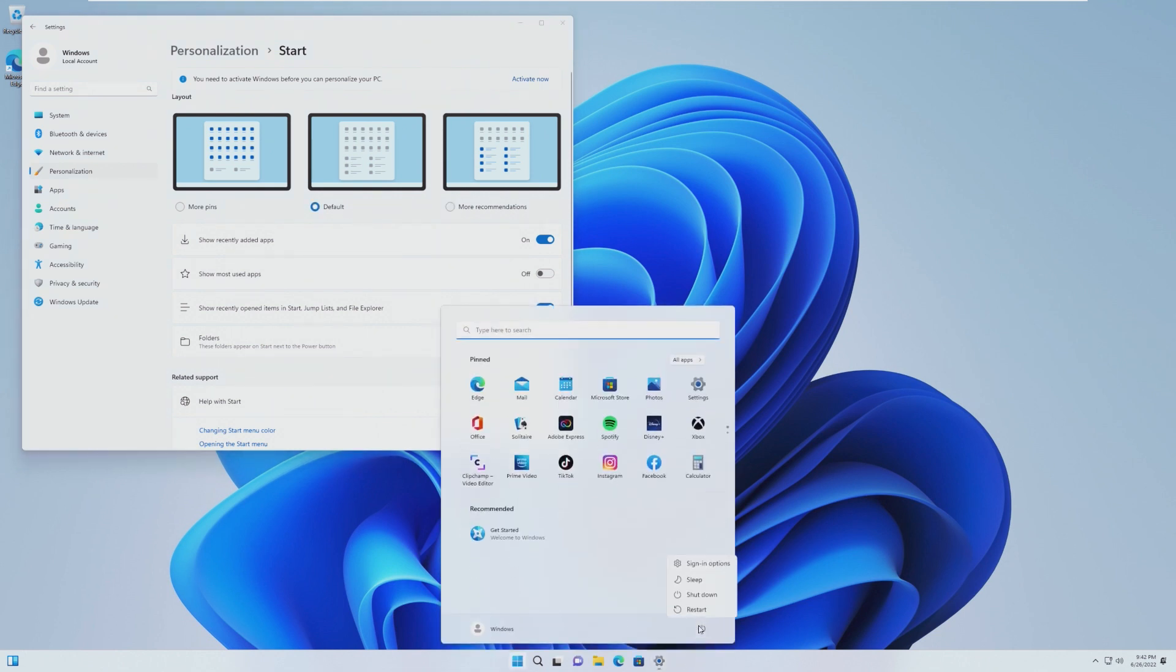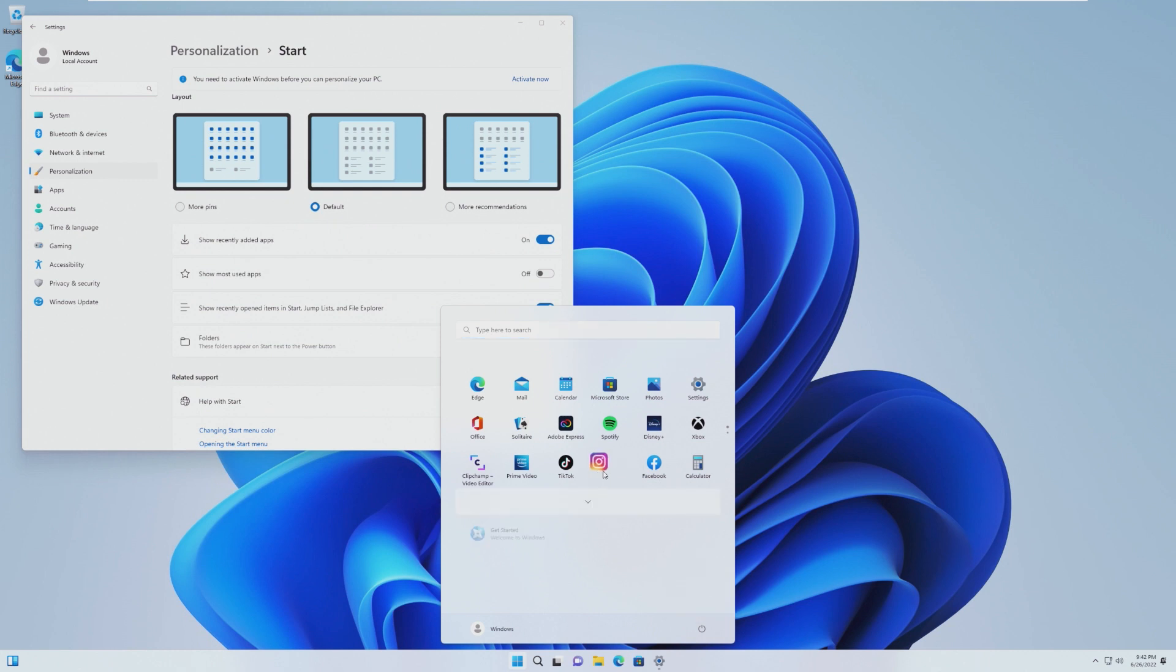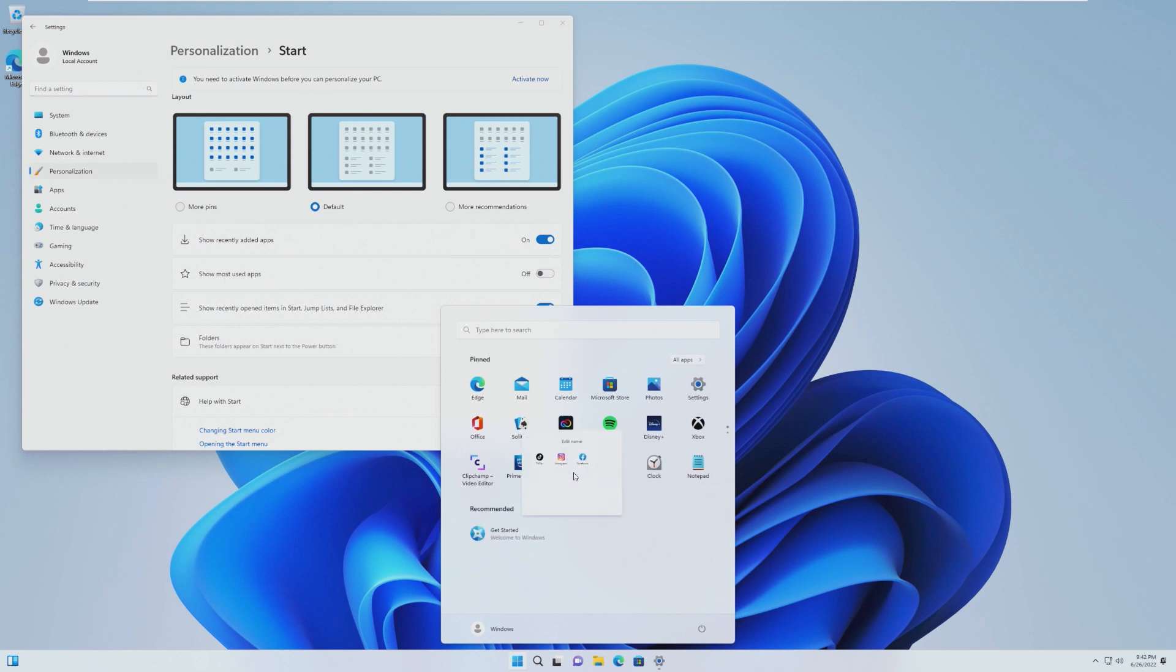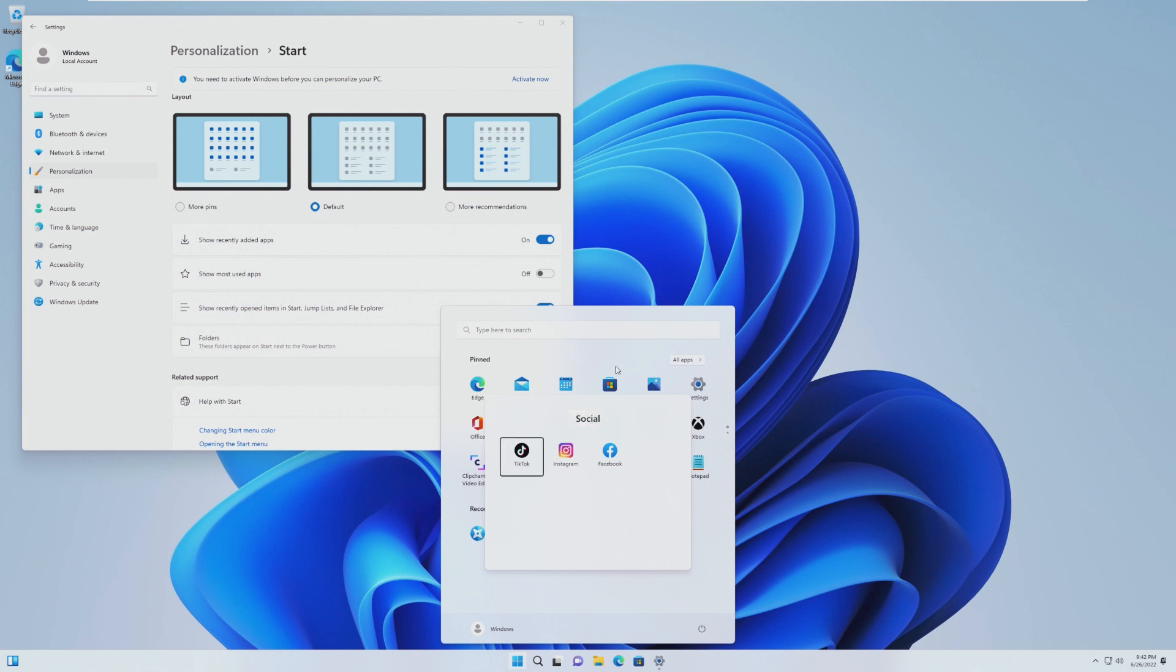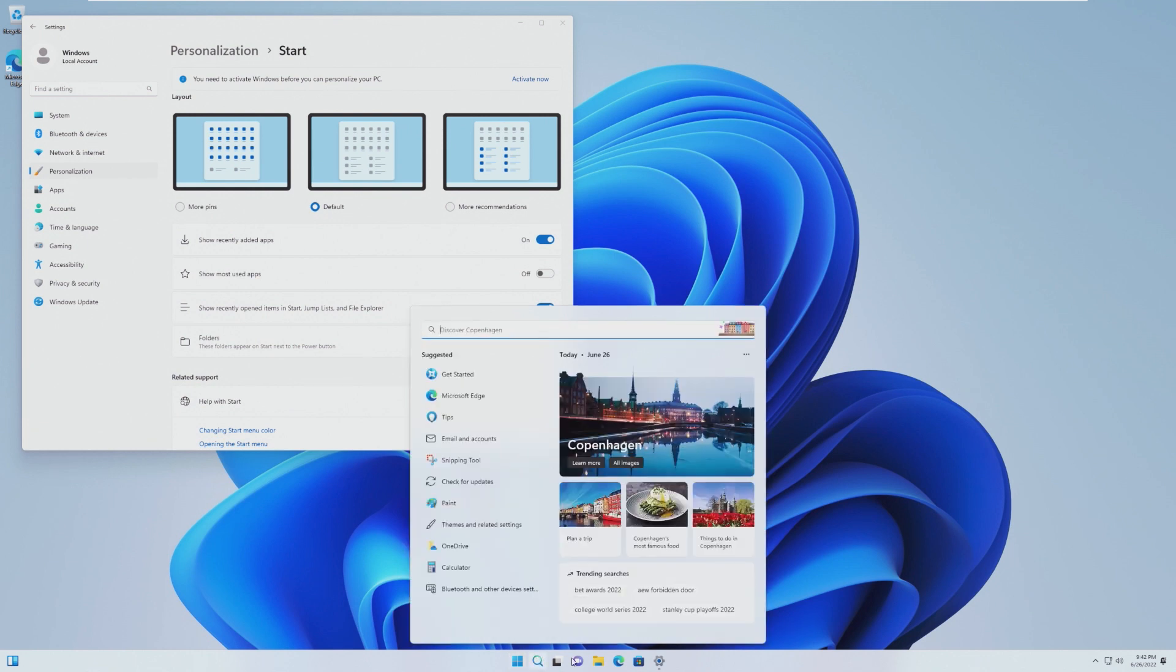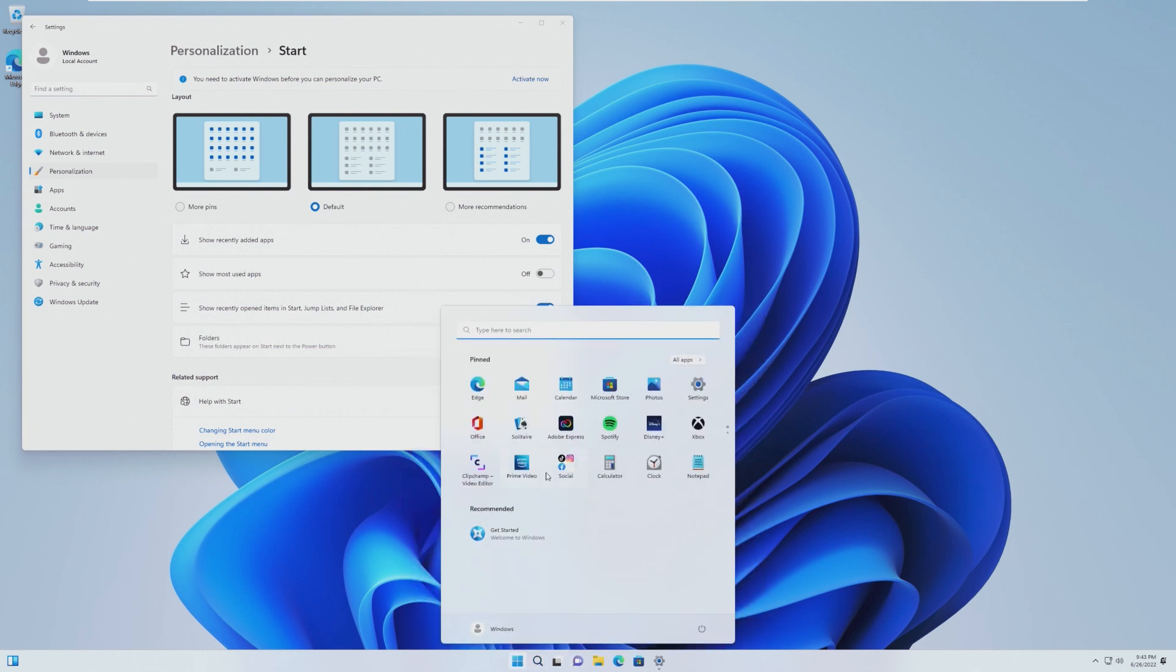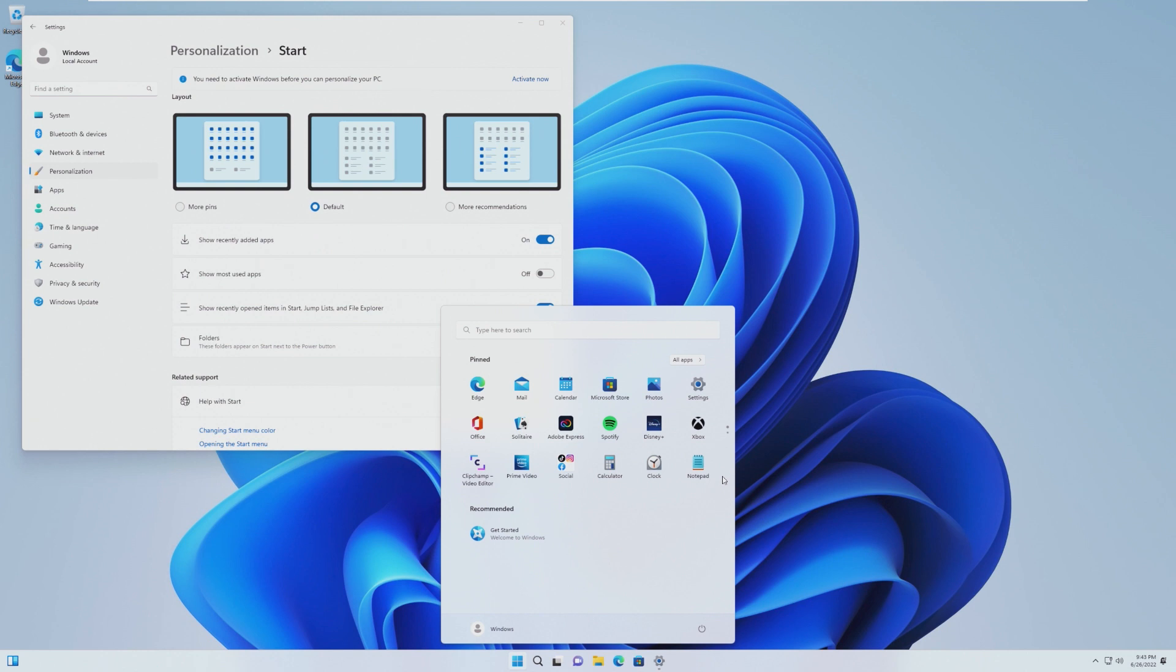Also, when you go to shut down your machine, there is now a sign-in options button in the power menu. You can also now create folders in your start menu by simply dragging the app on top of another app. When you click on it, you can go ahead and create a name, just like that. And now you have start menu folders, something that they got rid of but technically brought back. This would be more like the live tile folders and not the actual start menu folders.